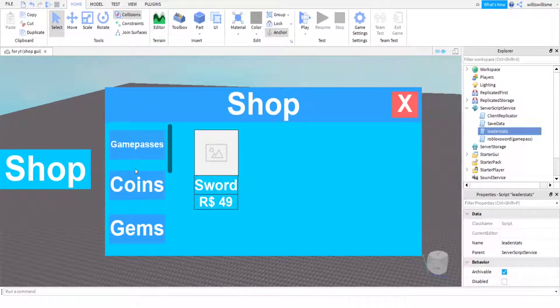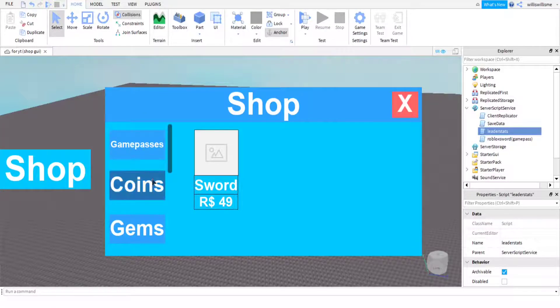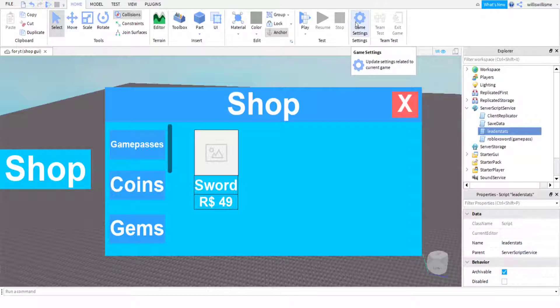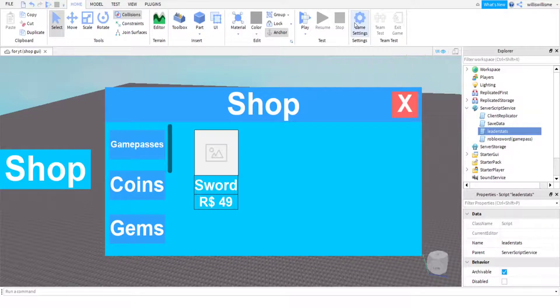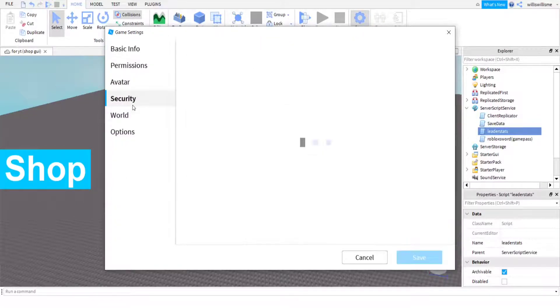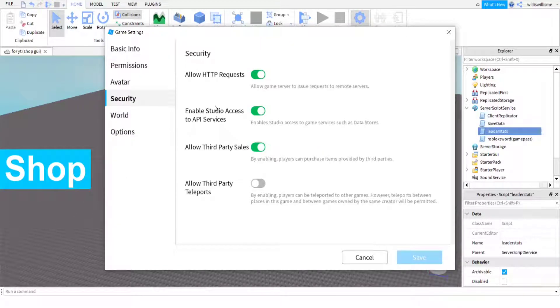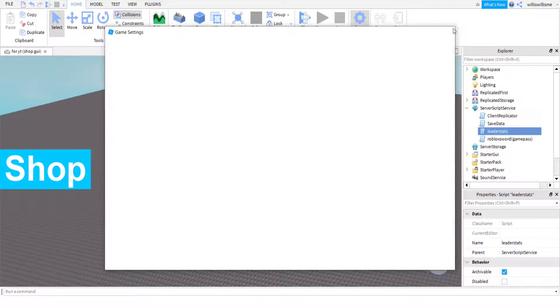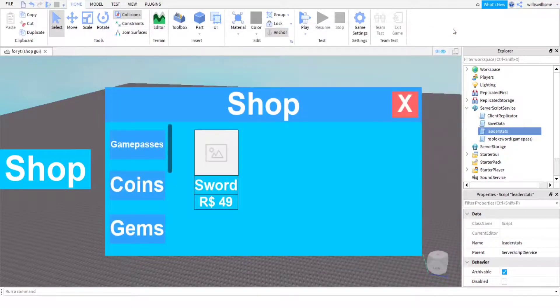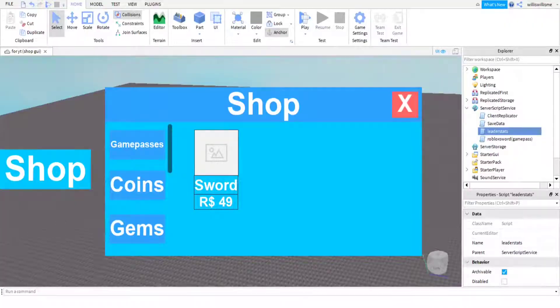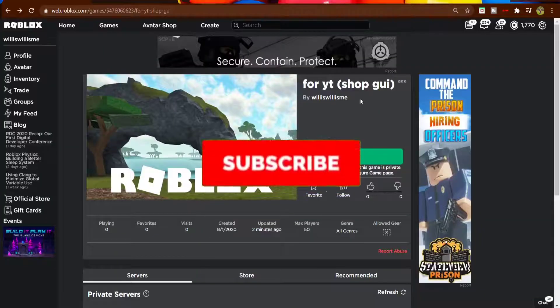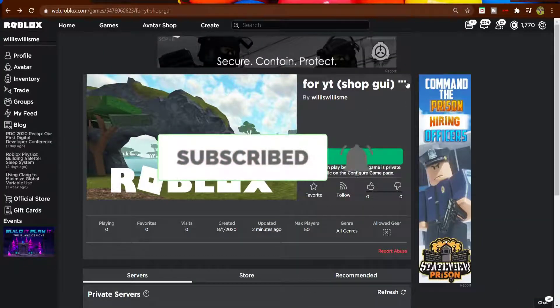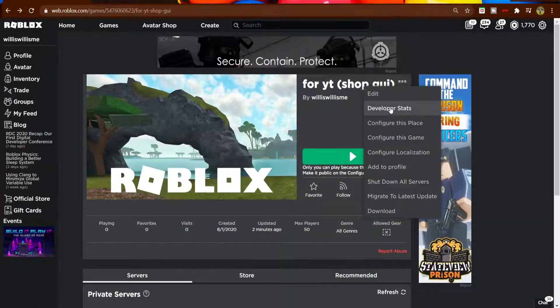The next thing we're going to want to do is make it so you can get coins and gems from the shop. Obviously we're going to need to publish the game. One thing I just remembered is that this game needs to be published to have the leader stats save data working, because you need to come into game settings, come into security, and you need to allow HTTP requests and enable Studio access to API services, which then means it can save your data.